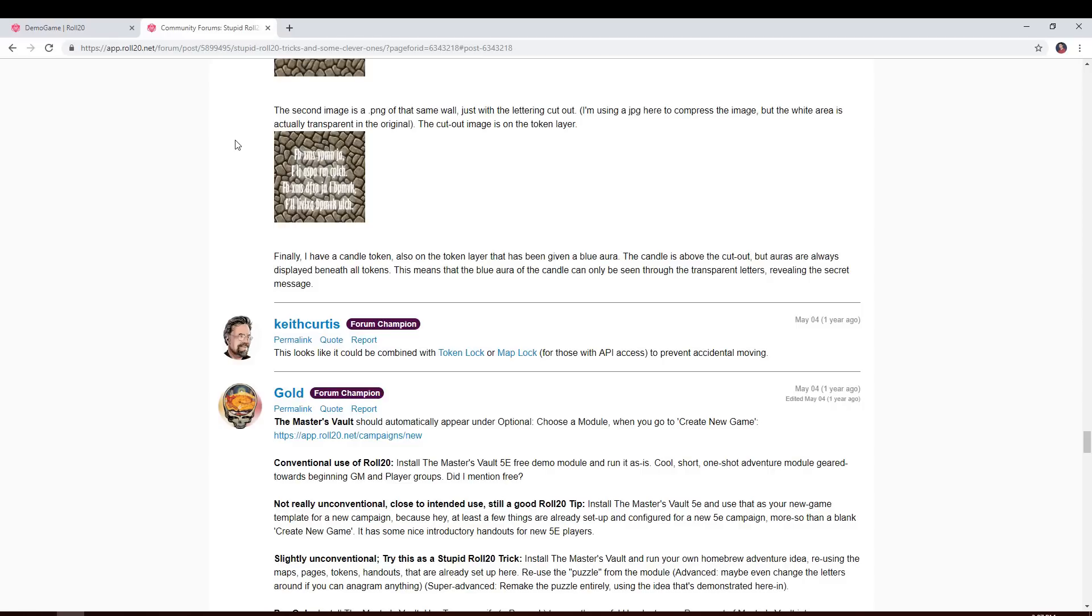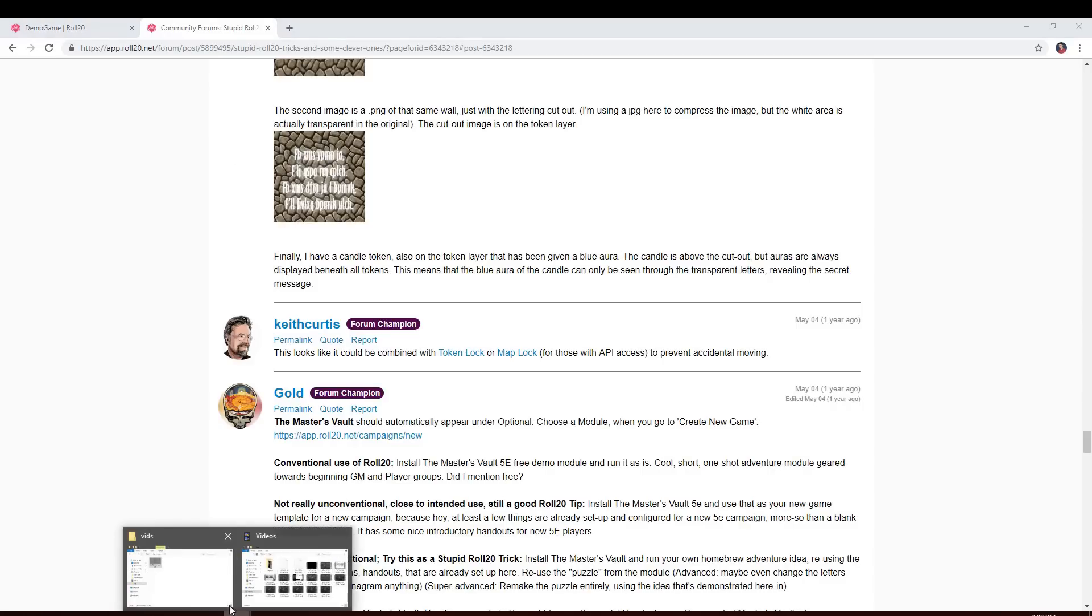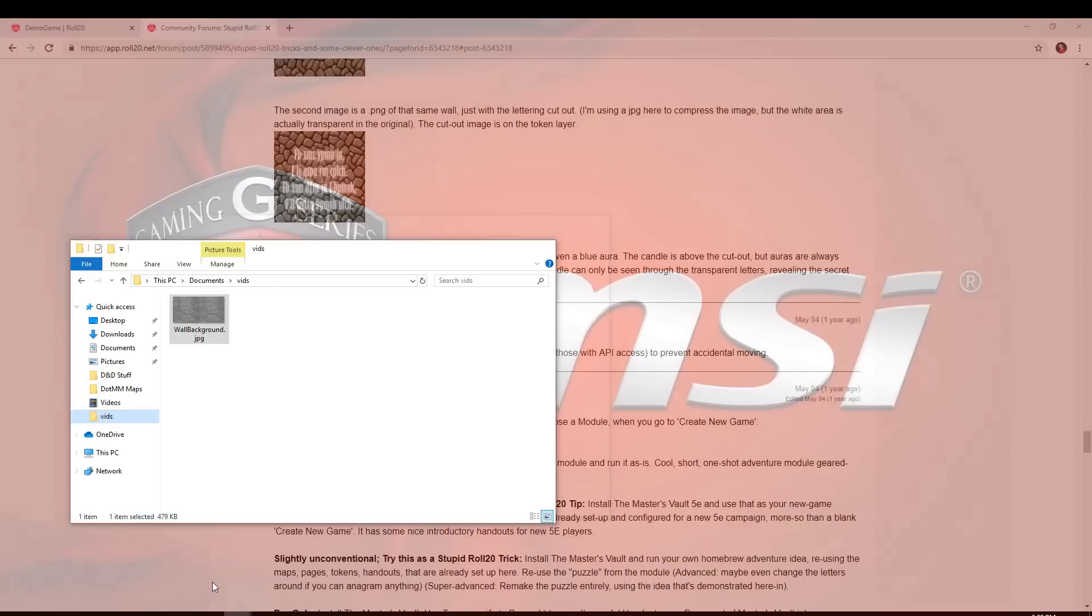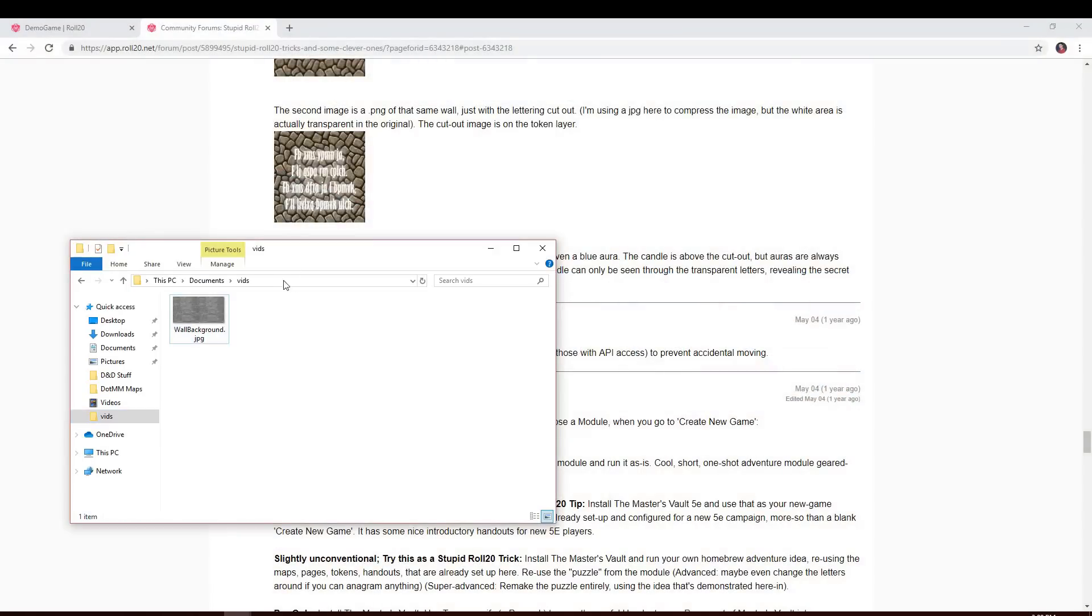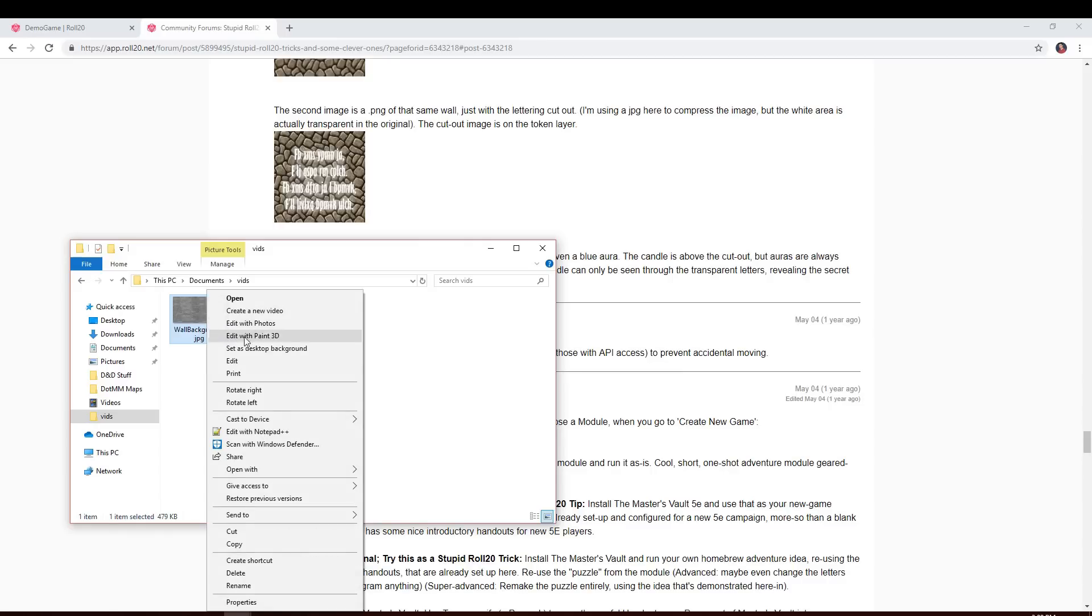But if you're looking at this and you're saying, well, Nick, how do you create the images? Well, I'll show you how to do that now. So what I've done is I've already got my background here. I just Googled for a stone wall and I found this. What I'm going to do now is open this with paint.net.